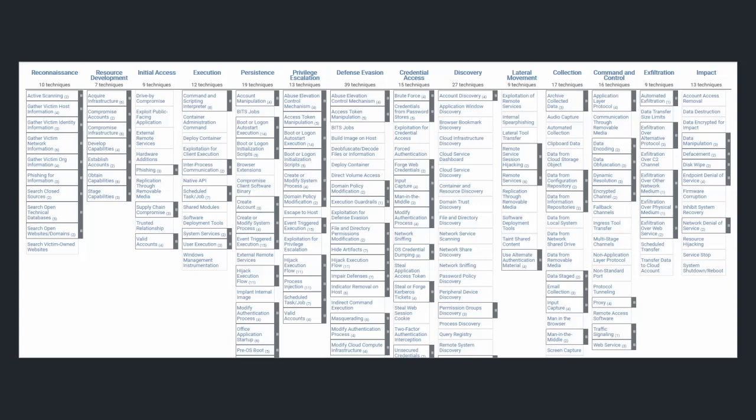MITRE ATT&CK, as we know, is a collection of 215 tactics across 14 categories.